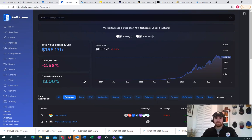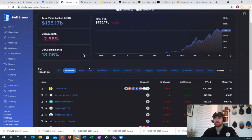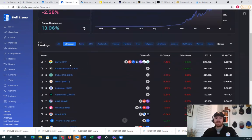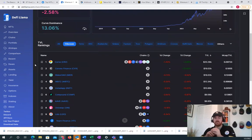DeFi on Ethereum has just grown significantly over the past year and a half. This is led by Curve, as we can see, Convex, Maker DAO, Wrapped Bitcoin.